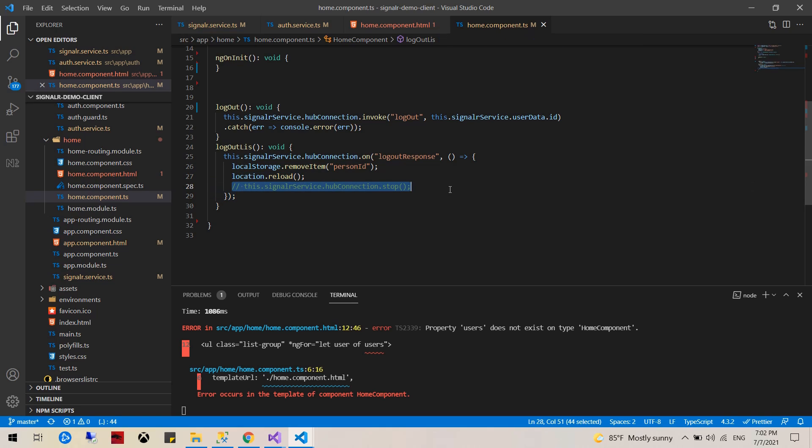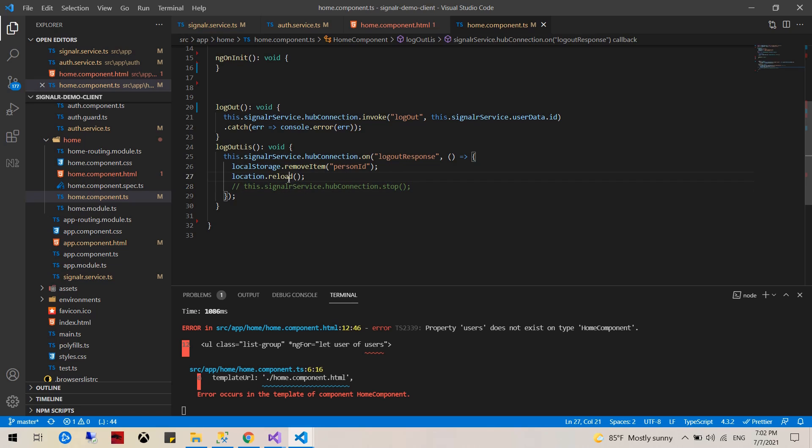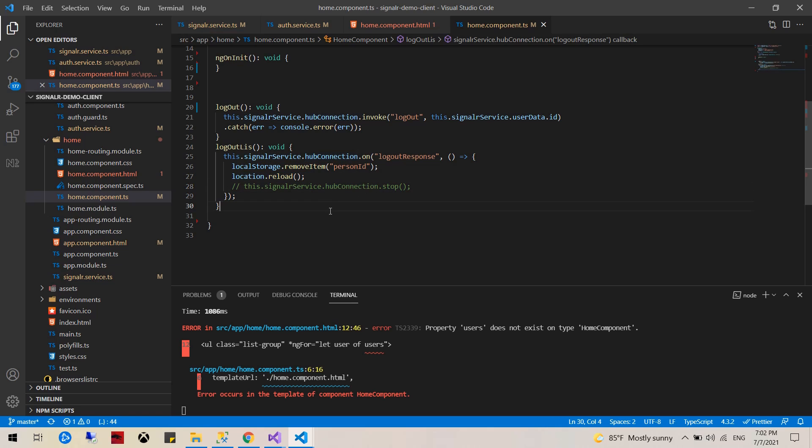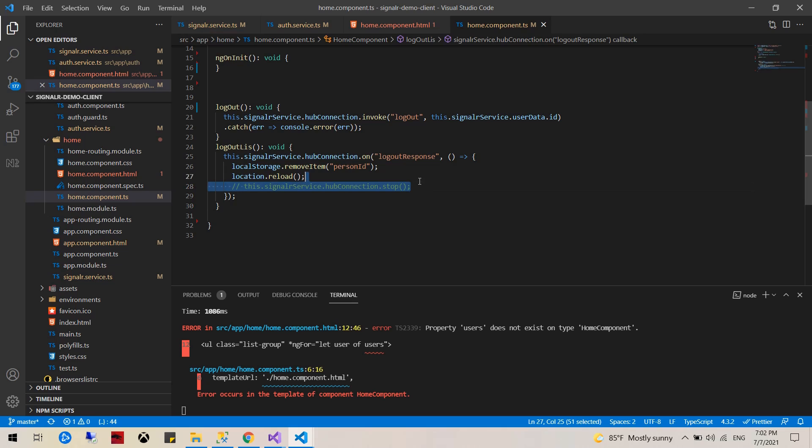Another method you can use that I'm not going to use here is hub connection stop which stops the hub connection. But the reason I'm not doing this is because once I do the page reload it actually clears out everything, so this is not needed in this case.